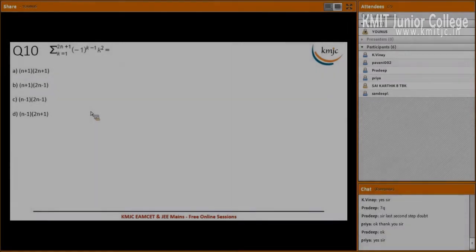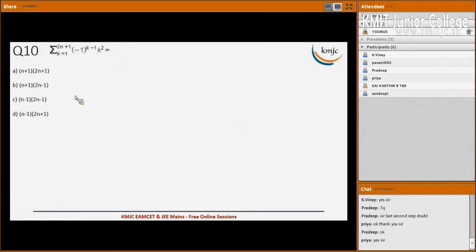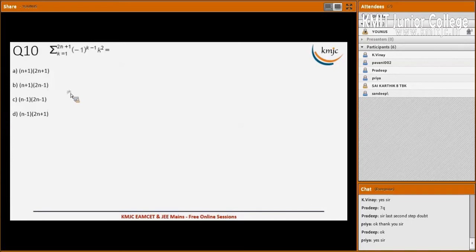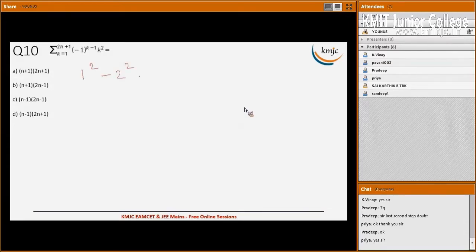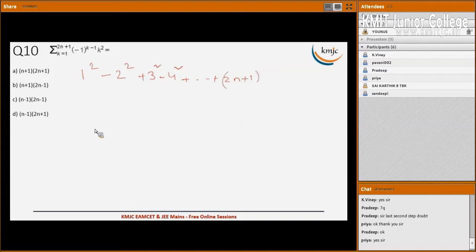Now we will see the next question: summation k=1 to 2n+1 of (-1)^(k-1) * k². If I expand this summation, putting k=1, (-1)^0 so the first term will be positive, giving an alternating series: 1² - 2² + 3² - 4² + ... + (2n+1)², because (-1)^(2n) is positive.